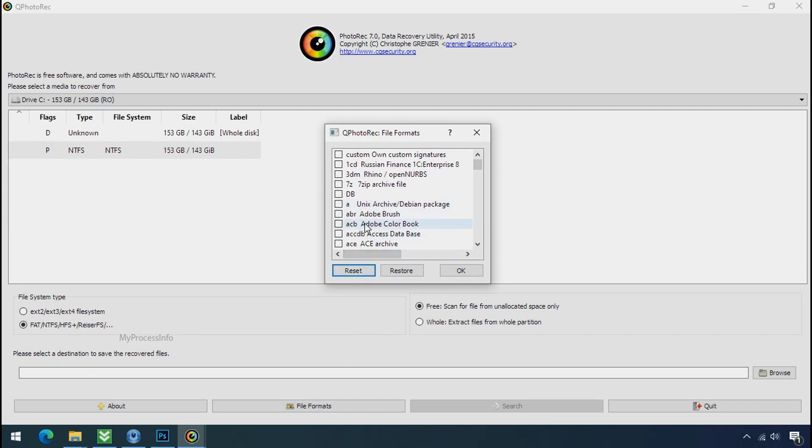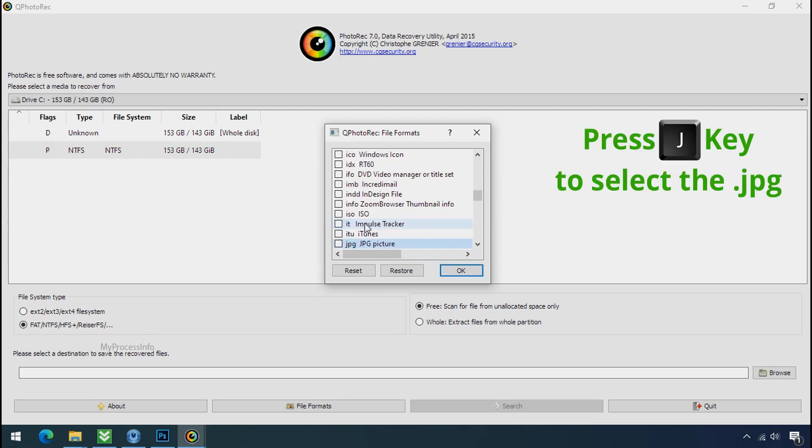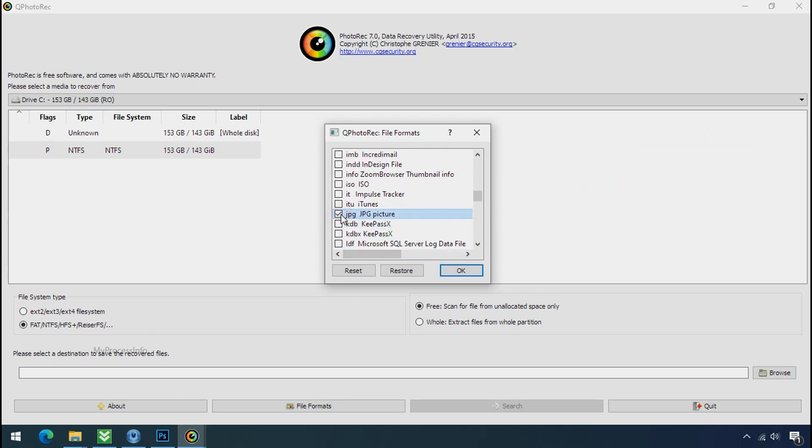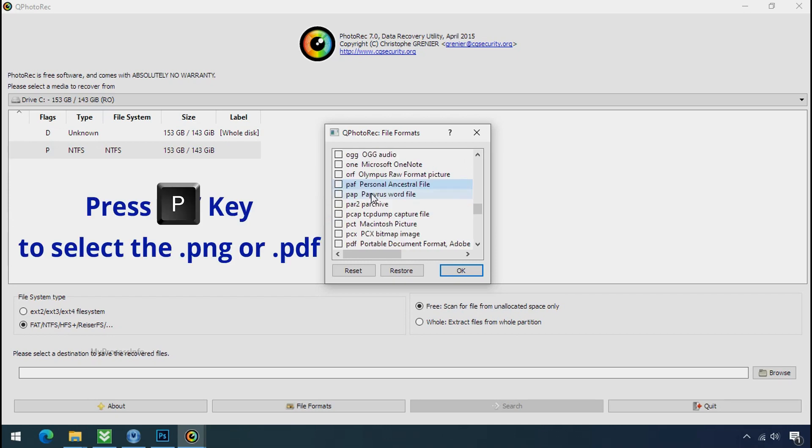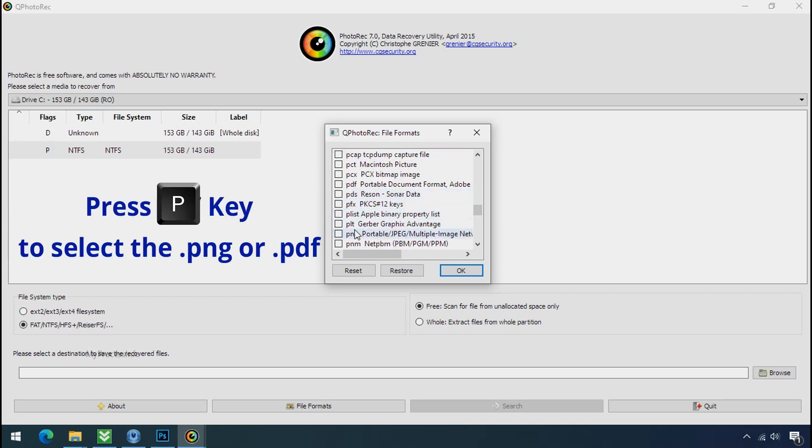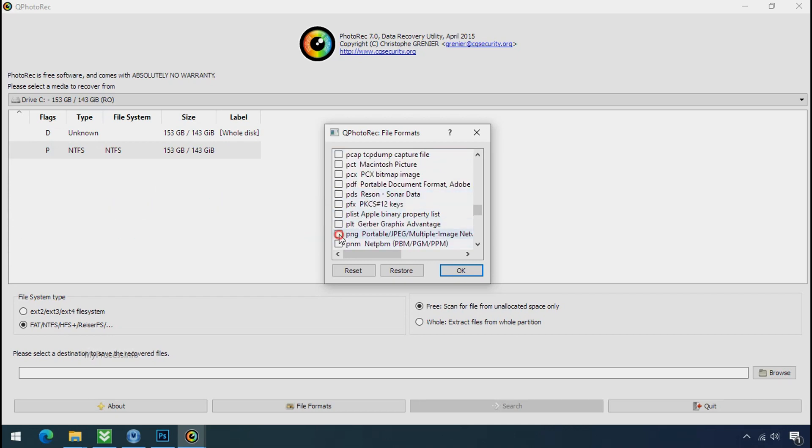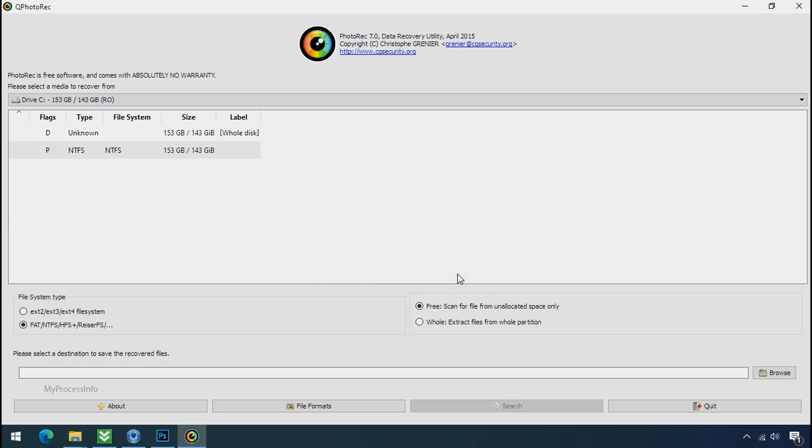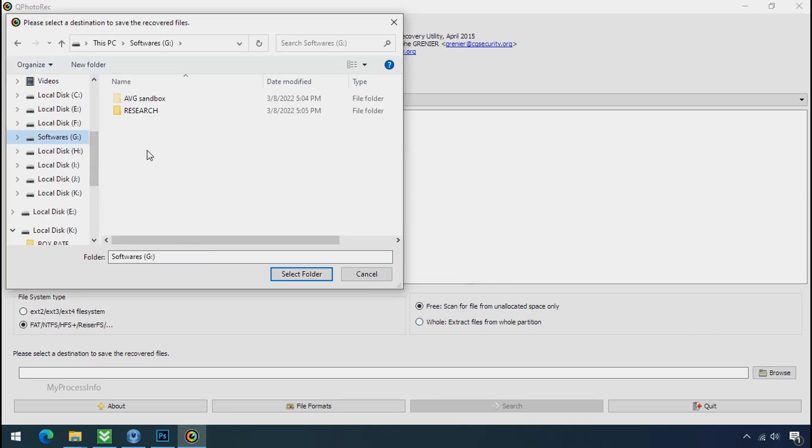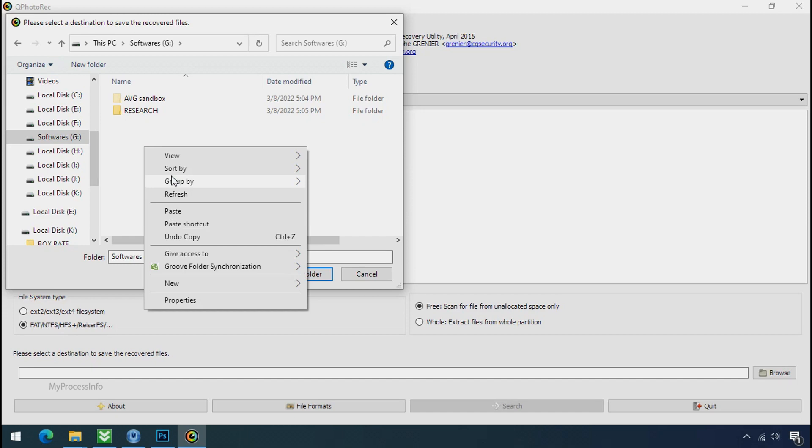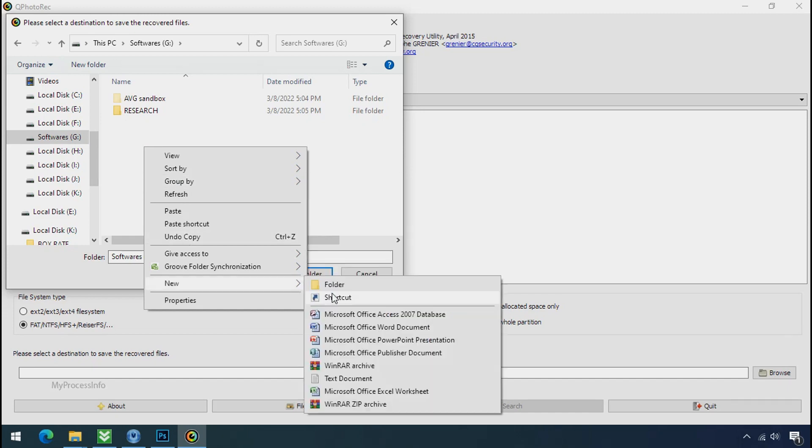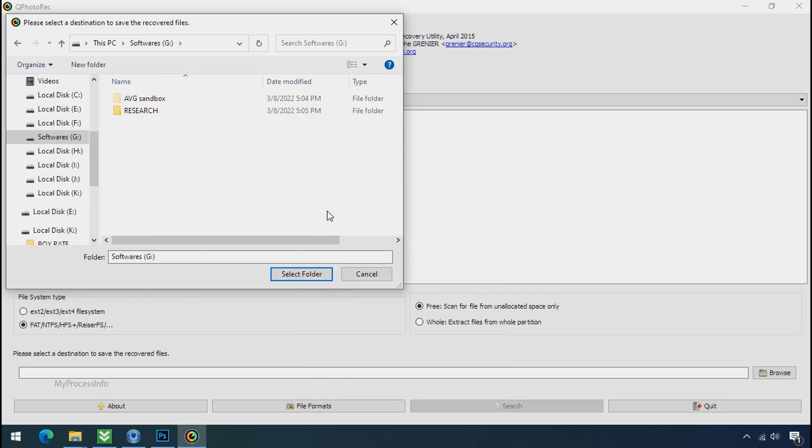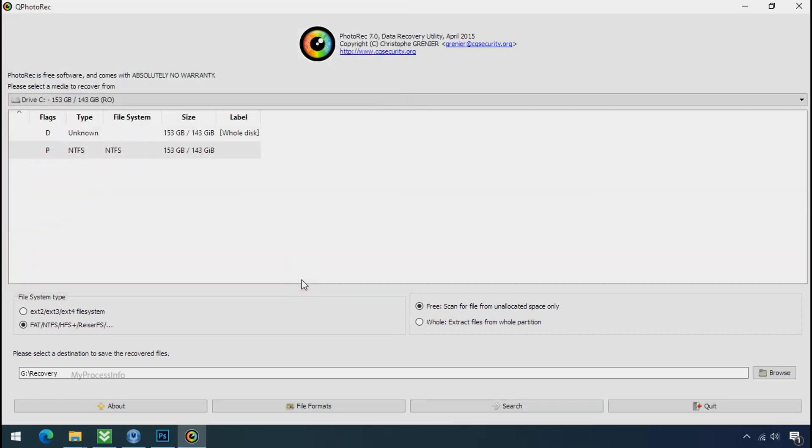Select your desired file such as jpg, doc etc. Now press J to select the jpg file. Press P to select the pdf file or you can choose the file format at your need. Click ok. Now click on browse and select or make the folder destination where you want to recover your data. And select the folder. Click on search.